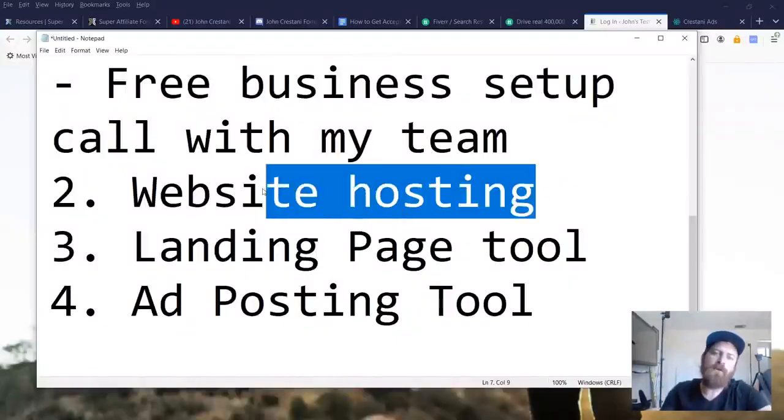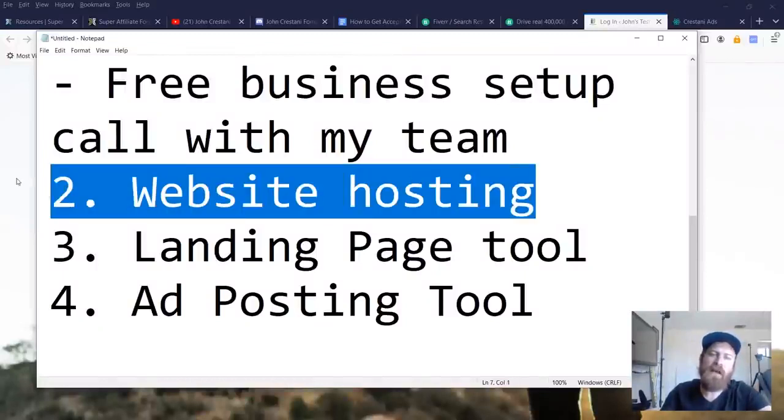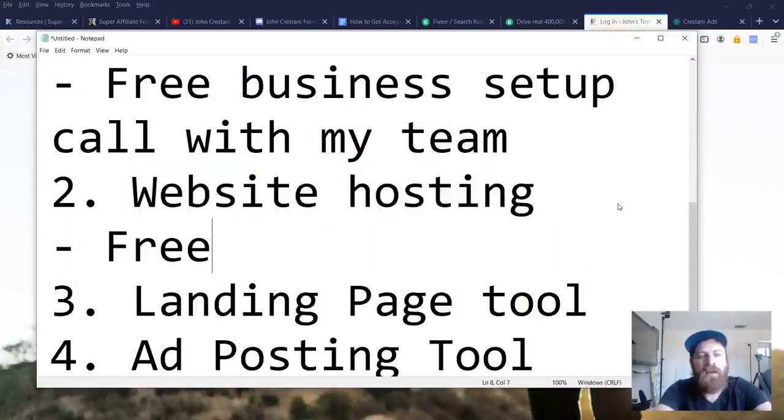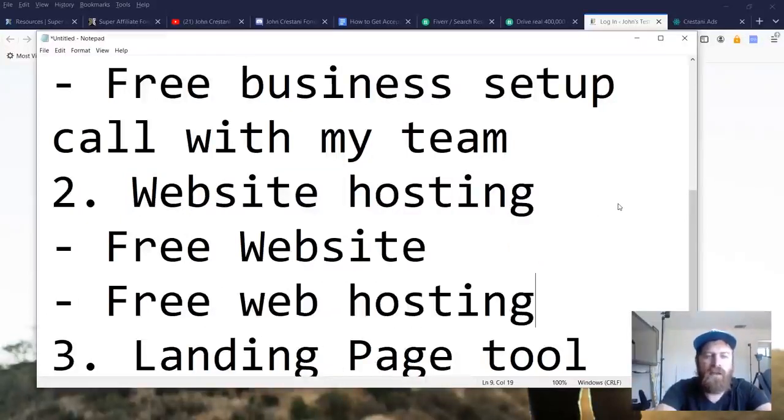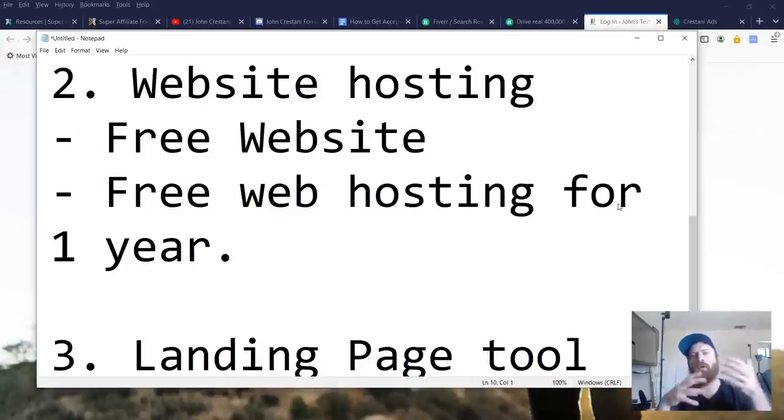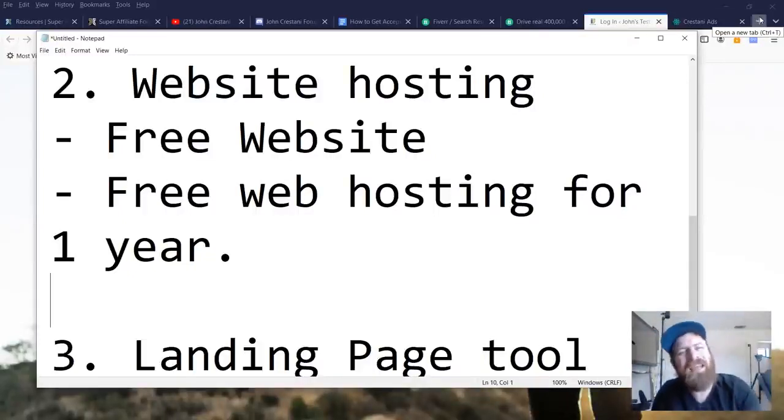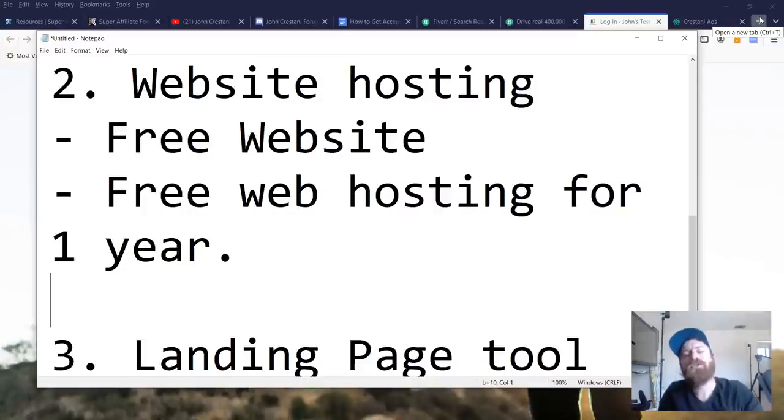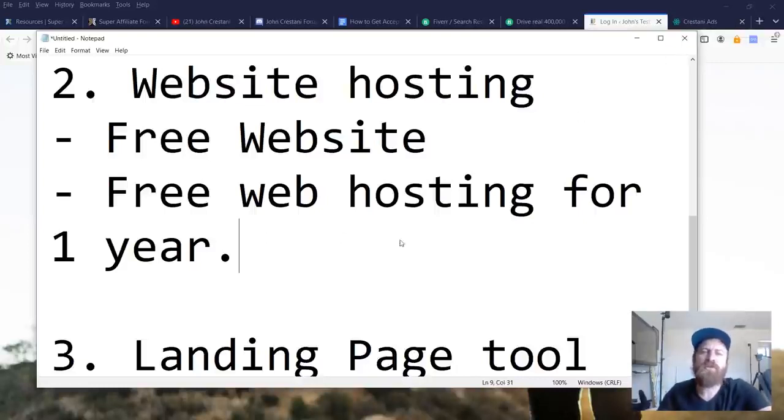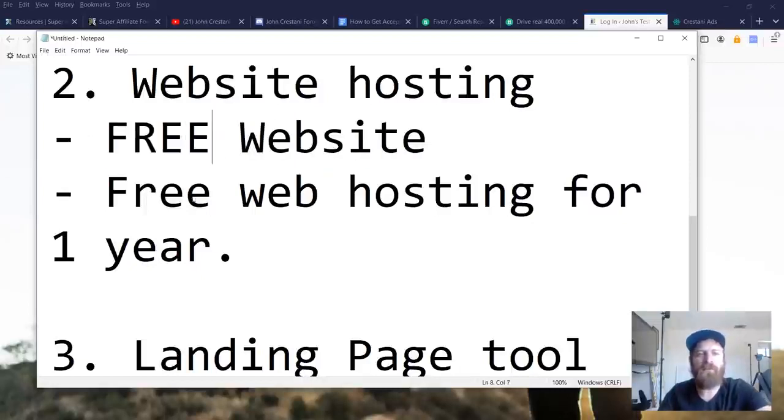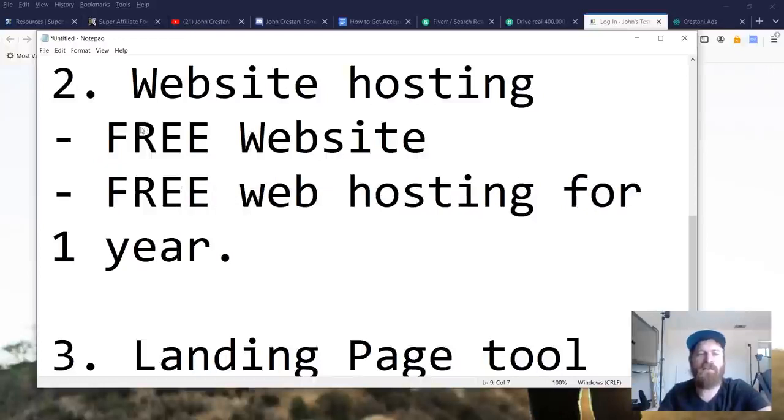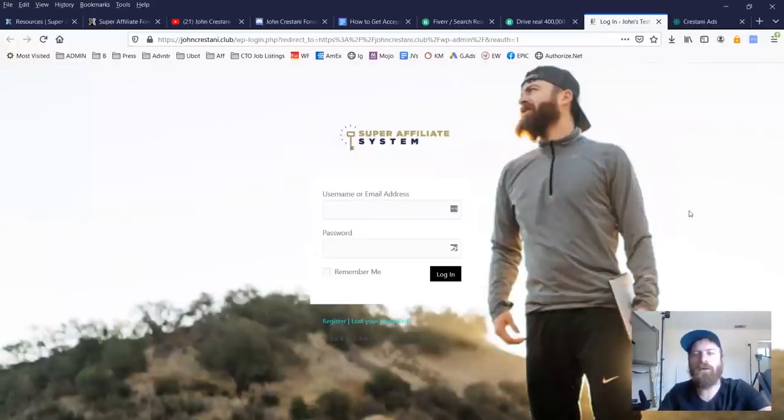Now the next part of the Super Affiliate System Pro training program is the website hosting. So every student of mine gets a free website and free web hosting for one year. Now in the past, my students were required to set up a hosting through Bluehost, which is just another web hosting company. It came with a separate charge. Most web hosting companies charge about $10 to $15 per month. So Bluehost was an additional $150 a year to actually use Bluehost. Whereas we have made it free. Okay. So we got rid of that in the latest version of Super Affiliate System. So now there's just a lot more included here.